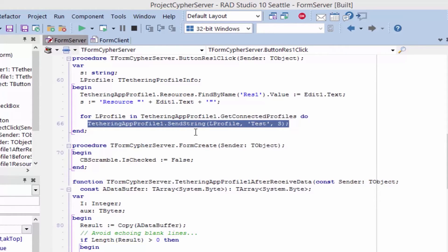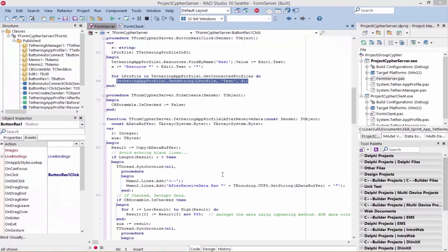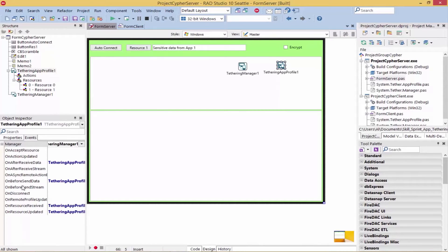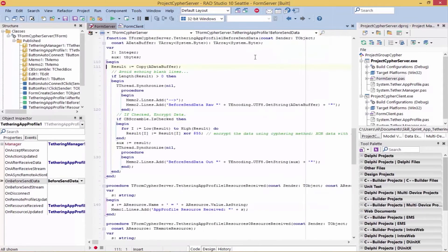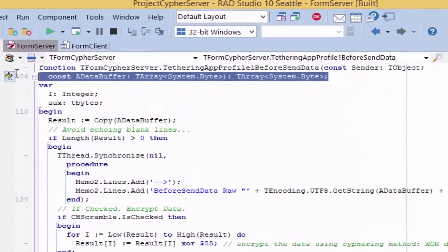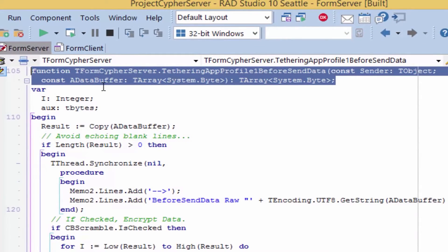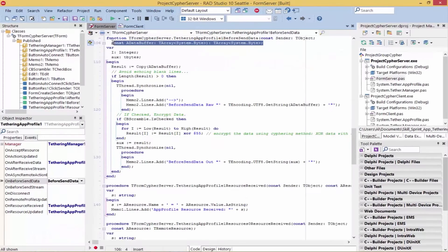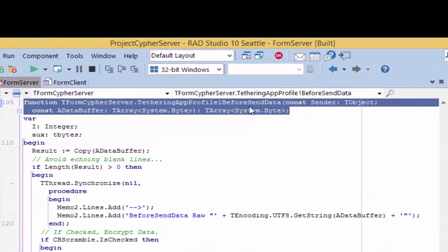Now let's look at the OnBeforeSendData event. Looking at the tethering app-profile's event called OnBeforeSendData, we see that it's a function for post-processing of the data that occurs before the application profile sends data to the remote application profile. So here is where we can process the ADataBuffer and encrypt the data before sending it to the remote application profile.